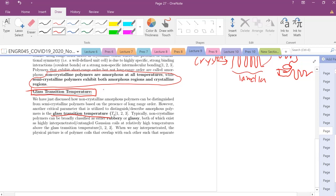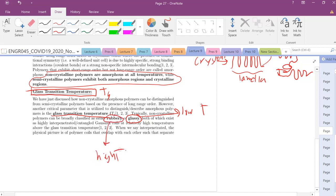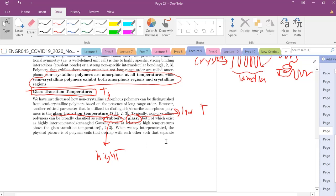The glass transition temperature is an extremely important material and polymer property. When we talk about the glass transition temperature, we're talking about Tg. Tg is basically this transition where a polymer can exist in a glassy state — at low temperatures it behaves like a glass — or it can behave rubbery at high temperatures. What is the Tg for different types of polymers, and how do we measure this transition? That's what we're going to get into today.